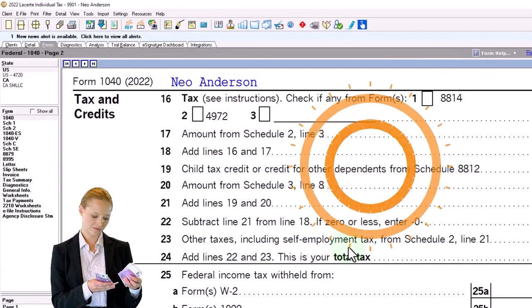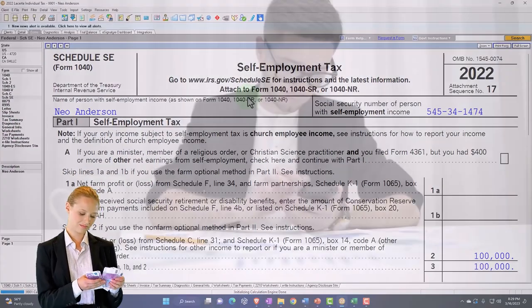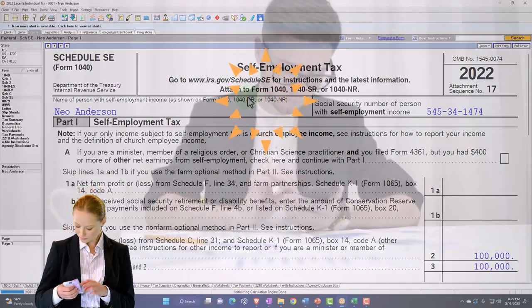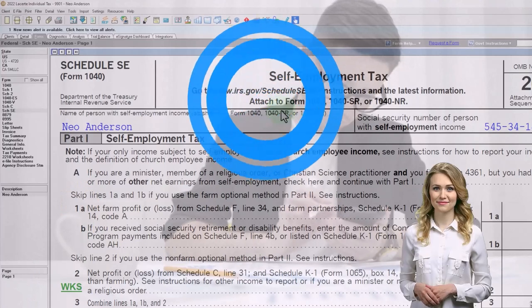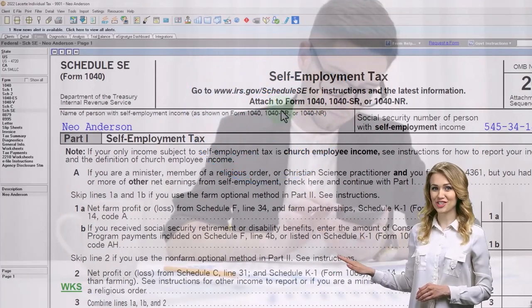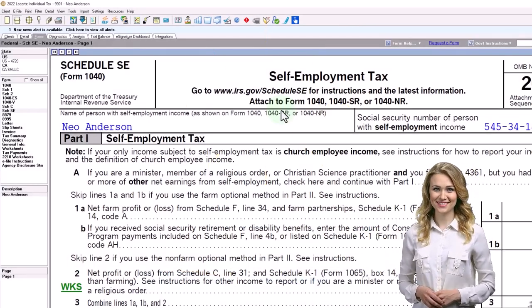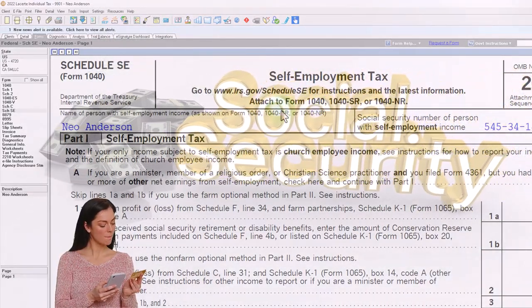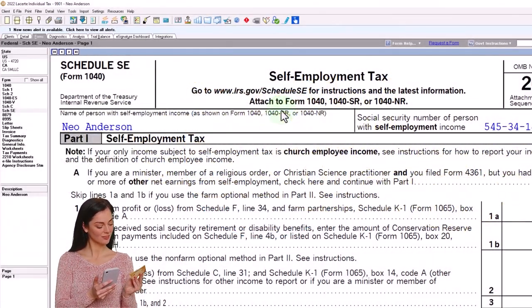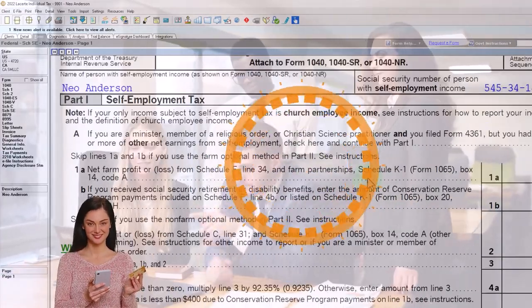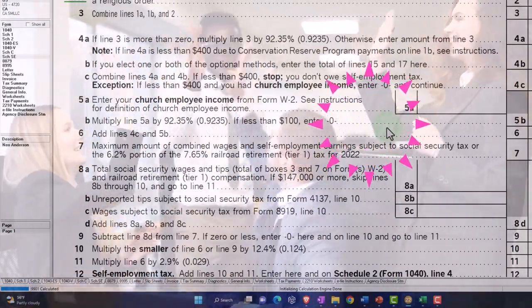Let's first take a look at the self-employment tax, which is over on Schedule SE. Self-employment tax is the equivalent, for a self-employed individual, of payroll taxes in an employee-employer situation. In other words, if you were an employee of someone else, you would be paying Social Security and Medicare tax as well as withholding for federal income tax, and the employer would also be paying Social Security and Medicare — a matching concept.